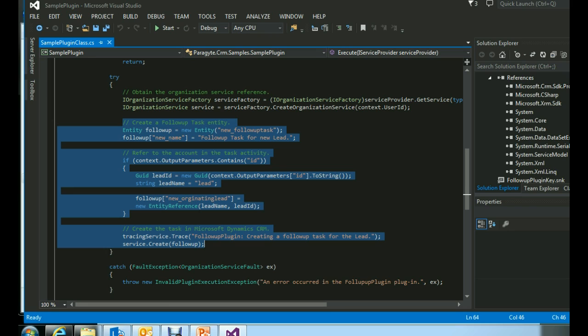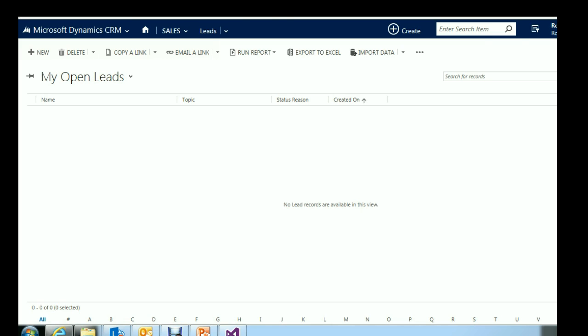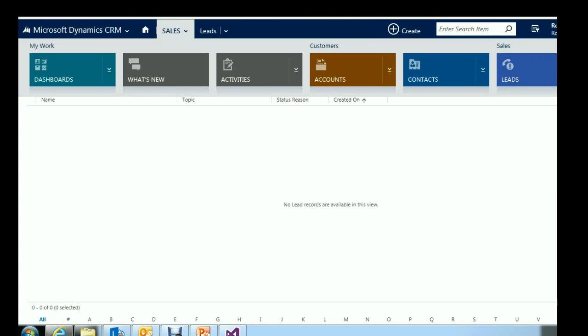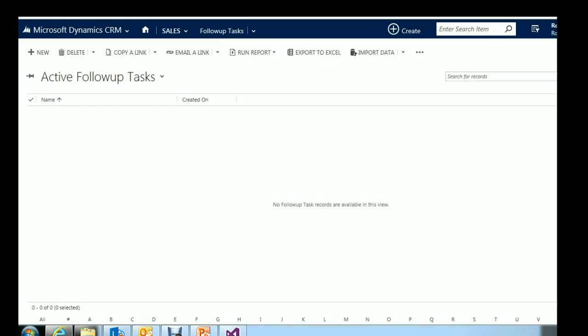Before we begin the business logic, let me explain what this plugin will perform. We'll move to our CRM environment — I have removed all leads so it's easier to test. The objective of our plugin is to create a follow-up task record whenever a new lead is created. Follow-up task is a custom entity in this environment, and currently there are no records available.